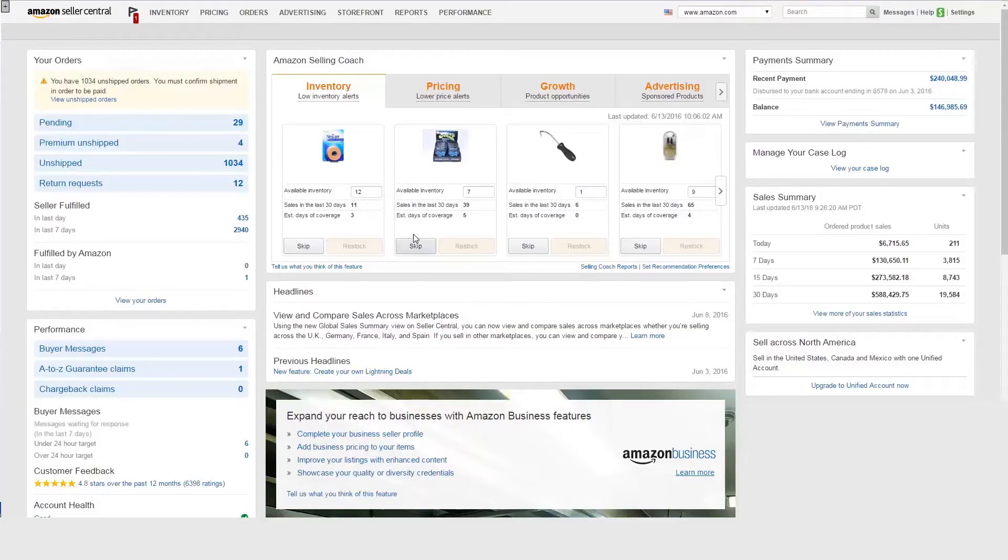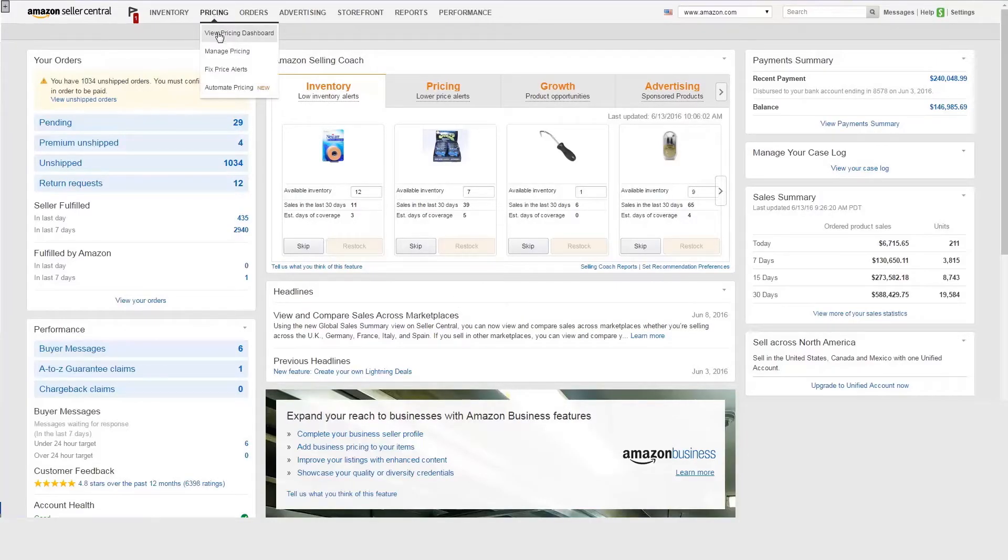To add business price and quantity discounts to your offers, click Manage Pricing under the Pricing tab in Seller Central.